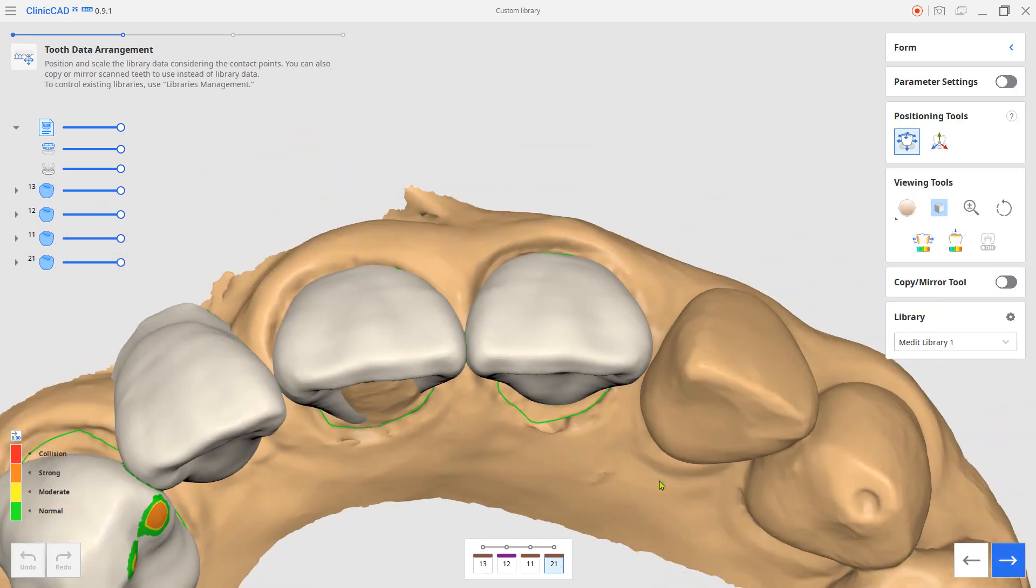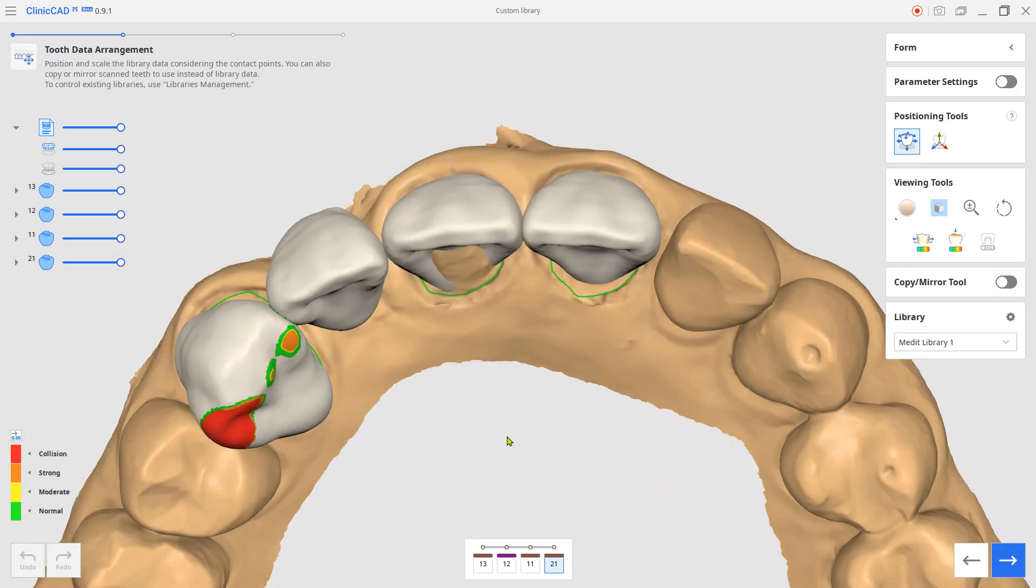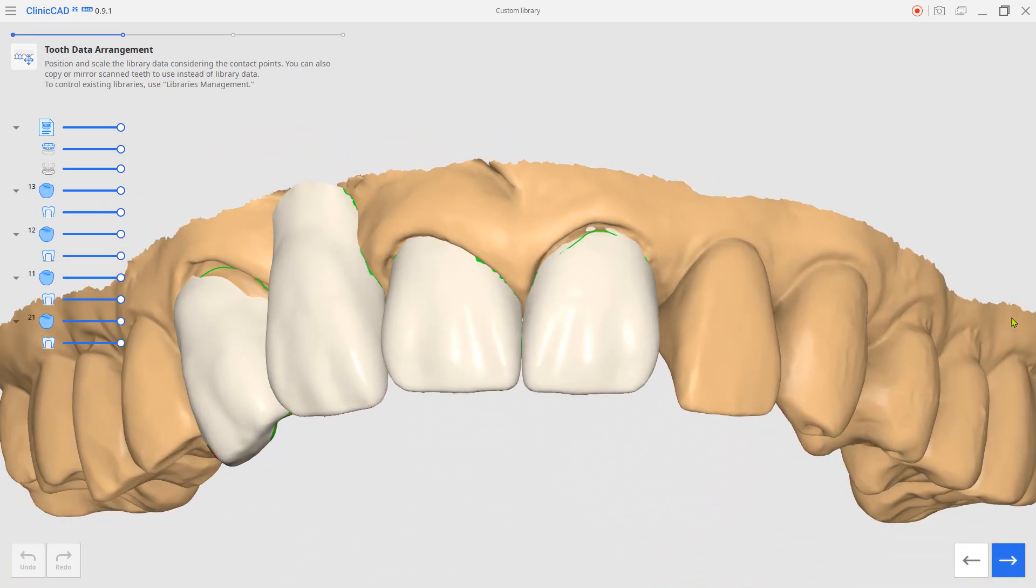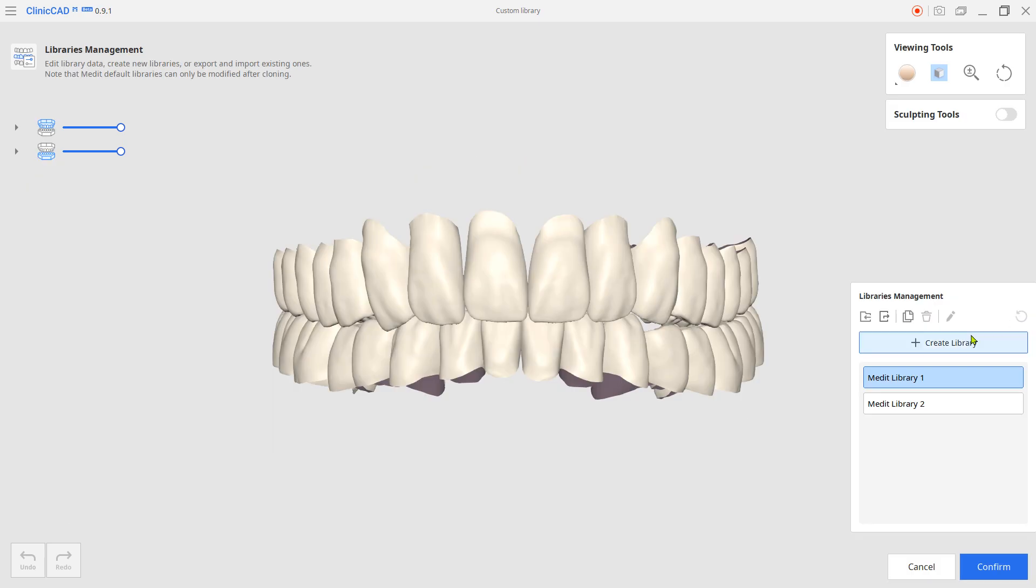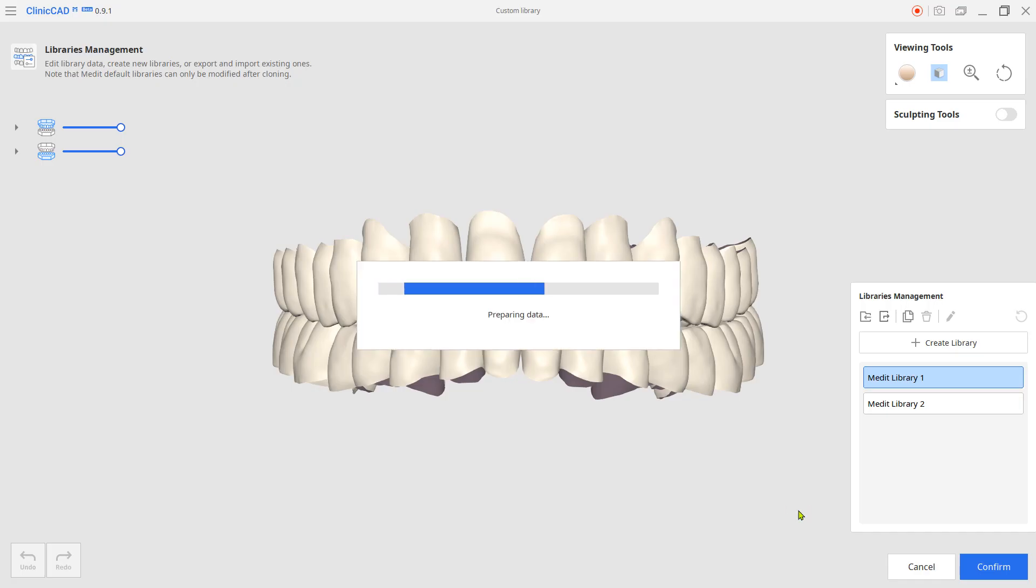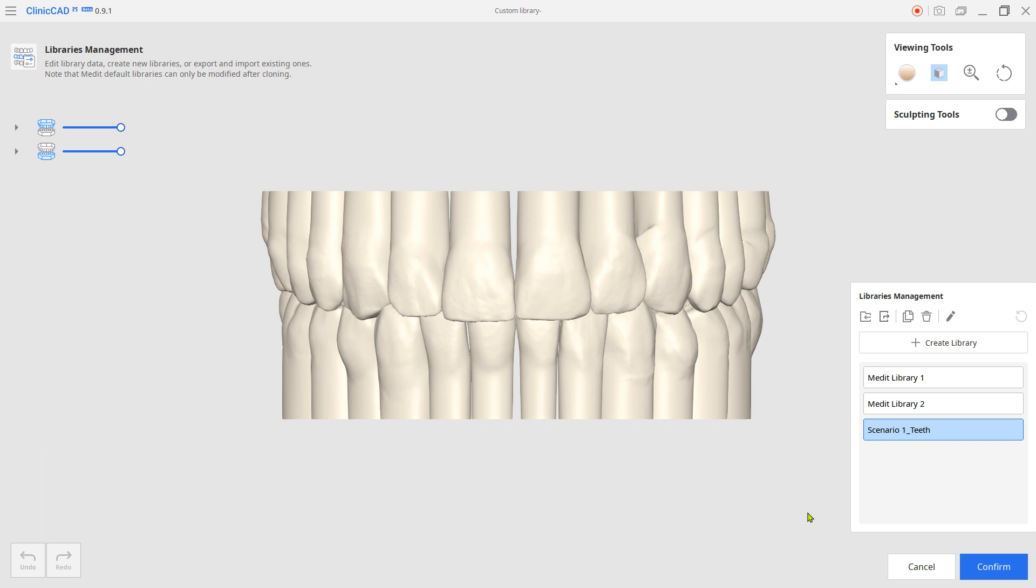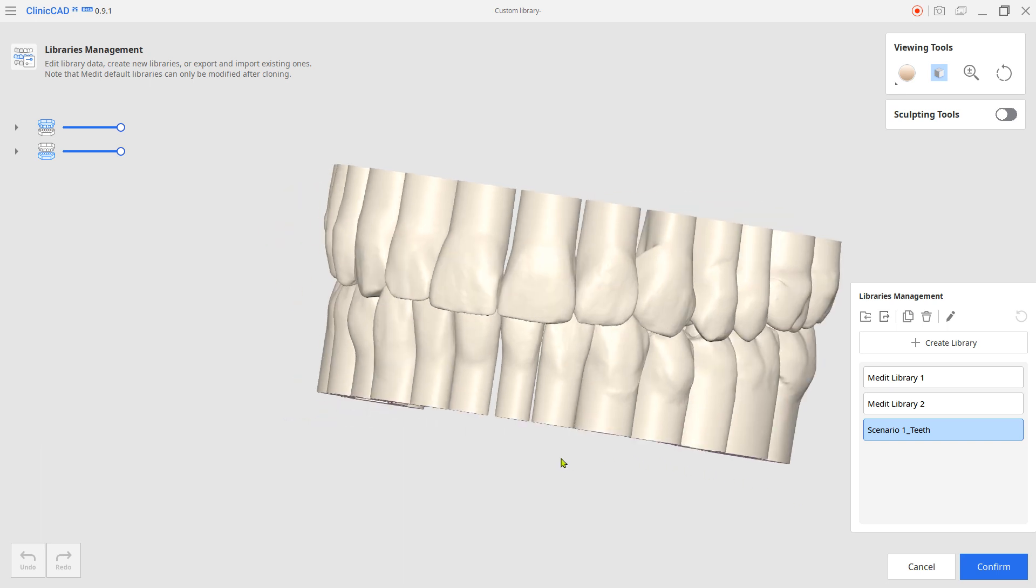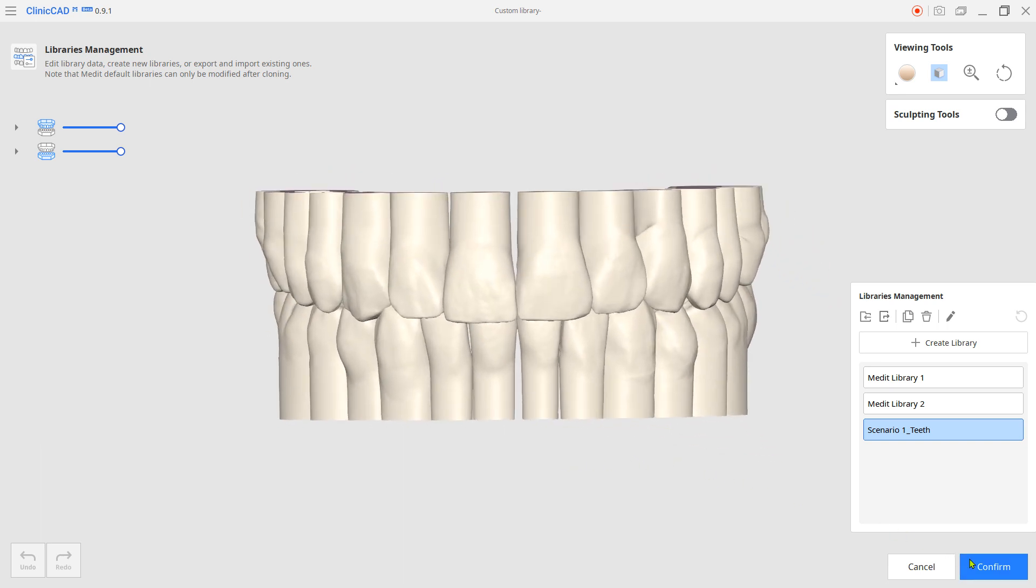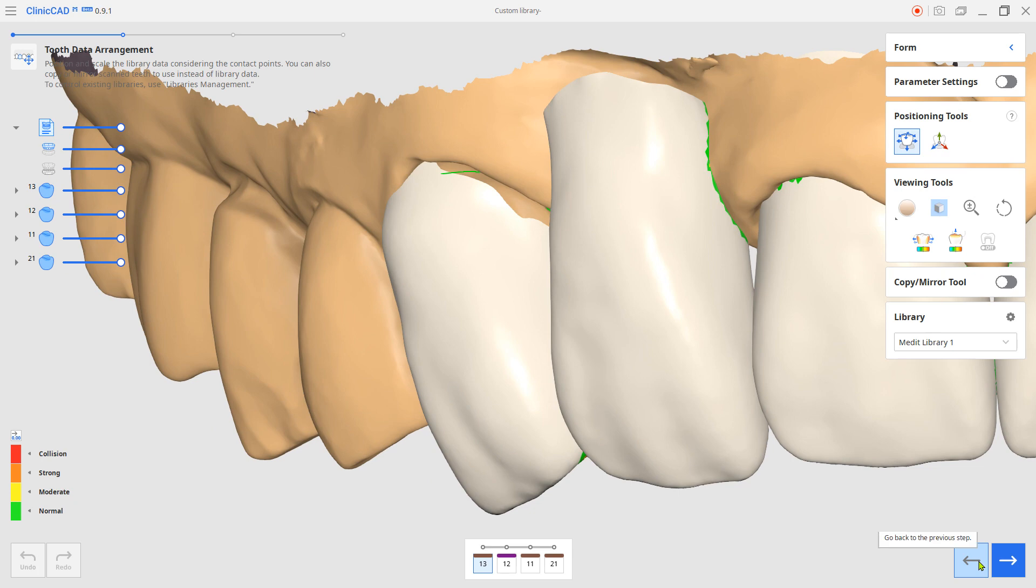Click the library's management UI and select Create Library. Choose the scenario teeth from the ortho simulation and click Confirm. Now, in the library list, you can find one that you just added.